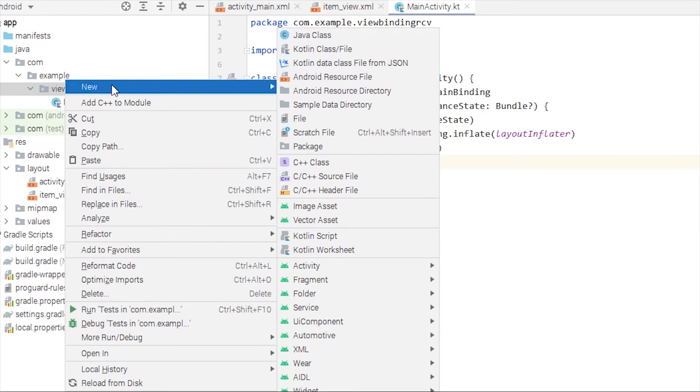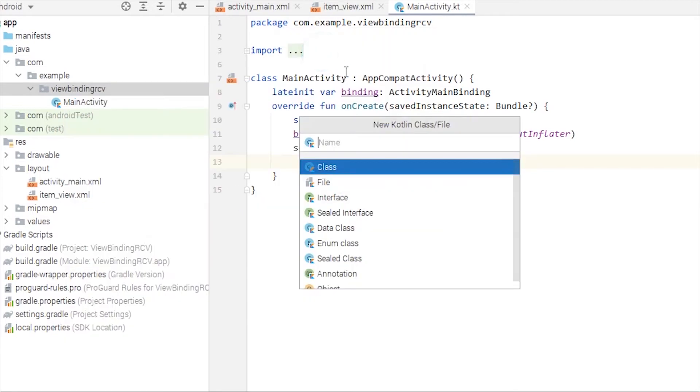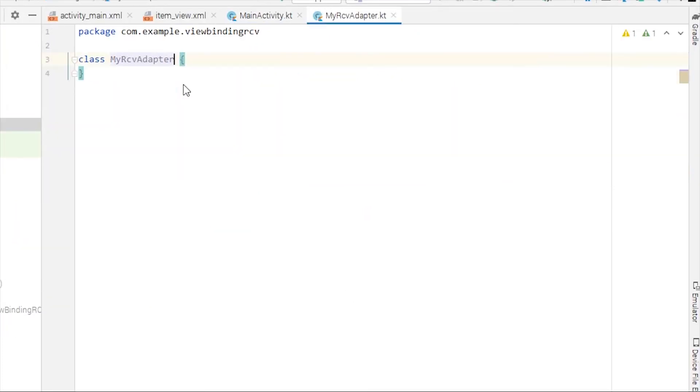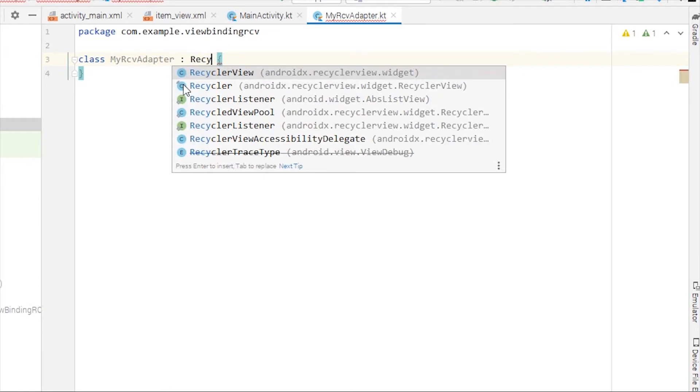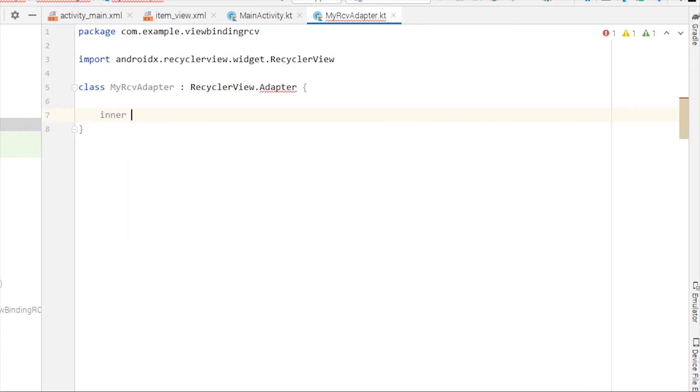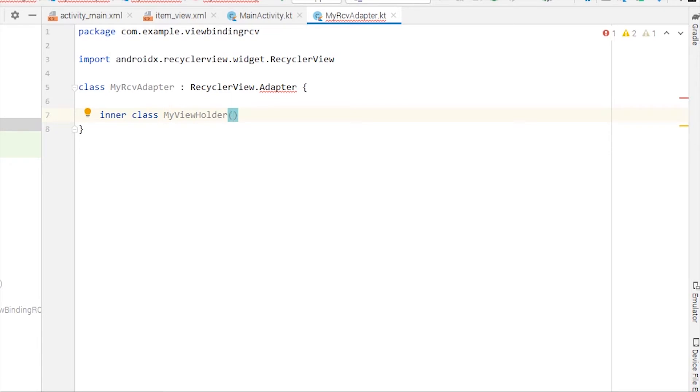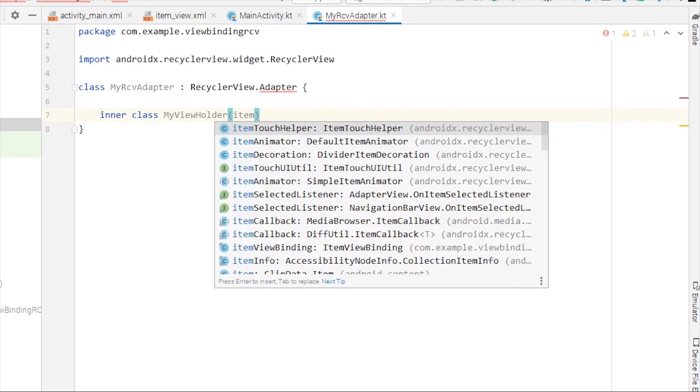Let's make an adapter class now because we don't want to do anything in the MainActivity. I'm going to name it MyRcvAdapter and it will extend from RecyclerView.Adapter. We're going to have to make an inner class. I'm going to name it MyViewHolder.